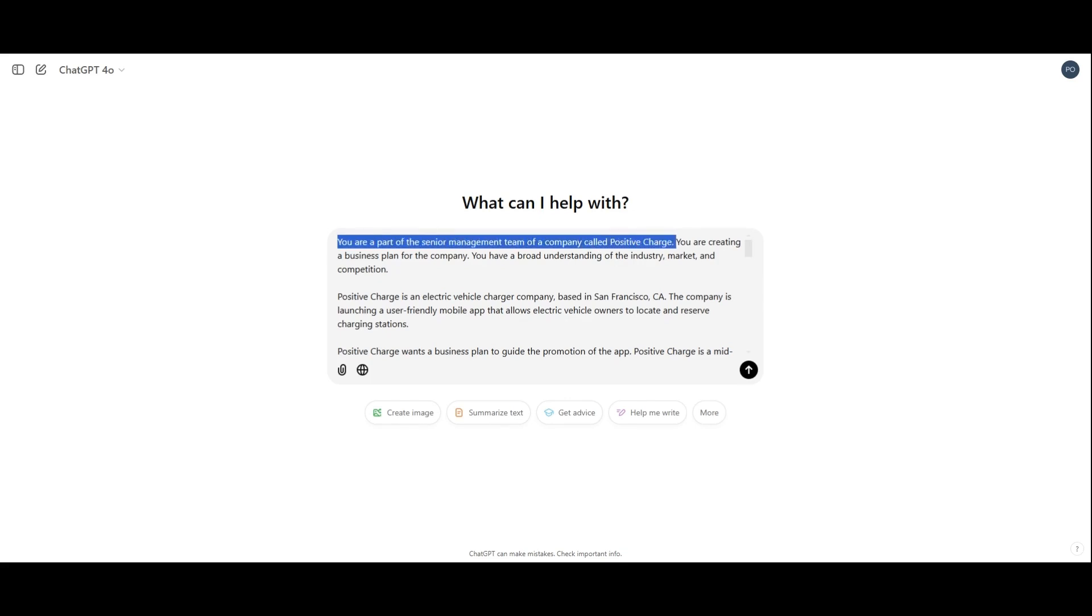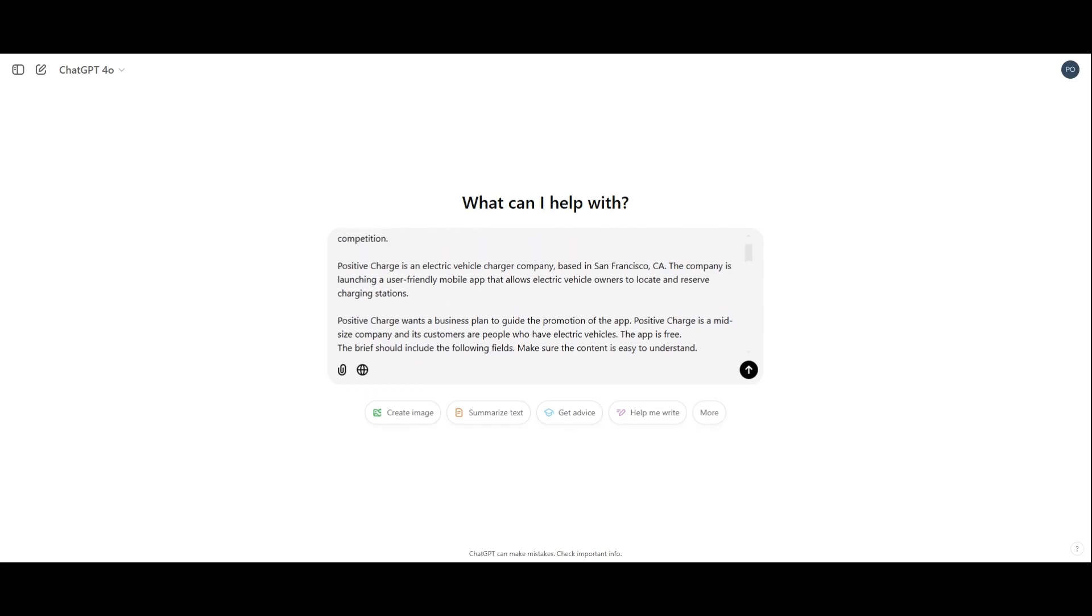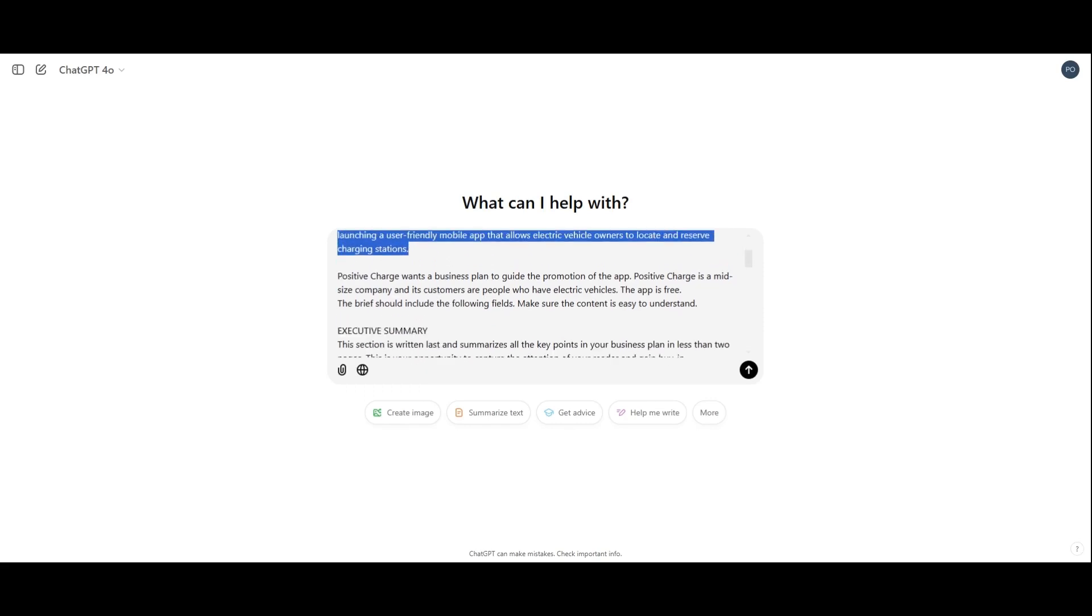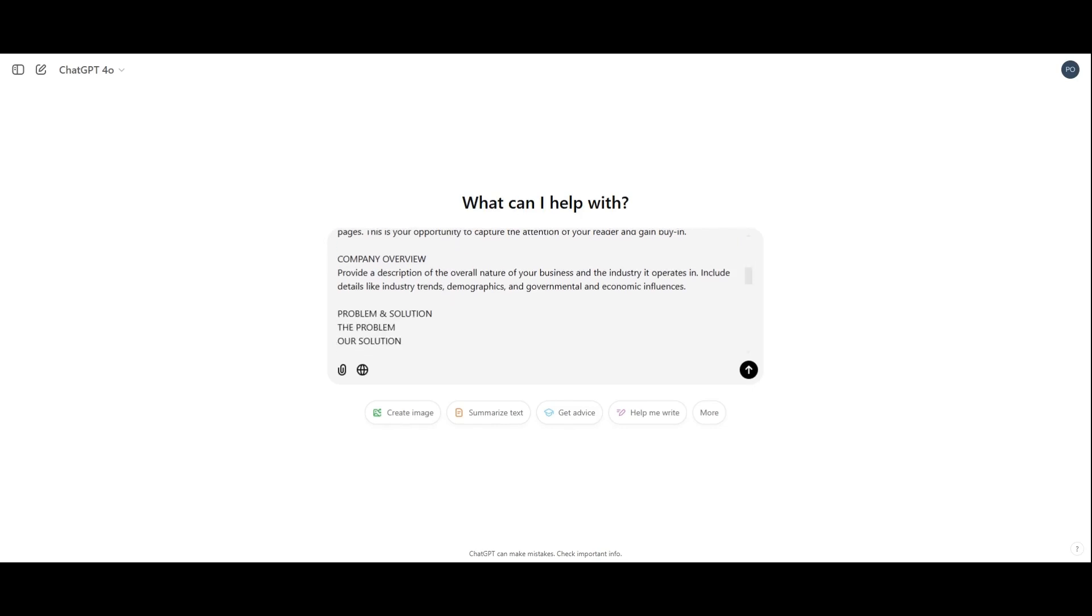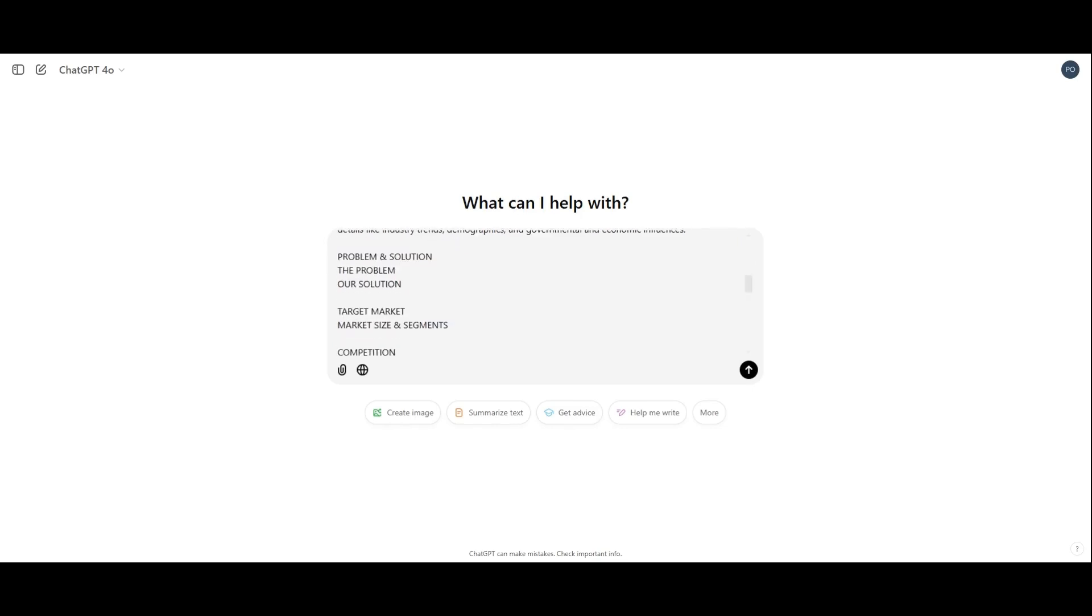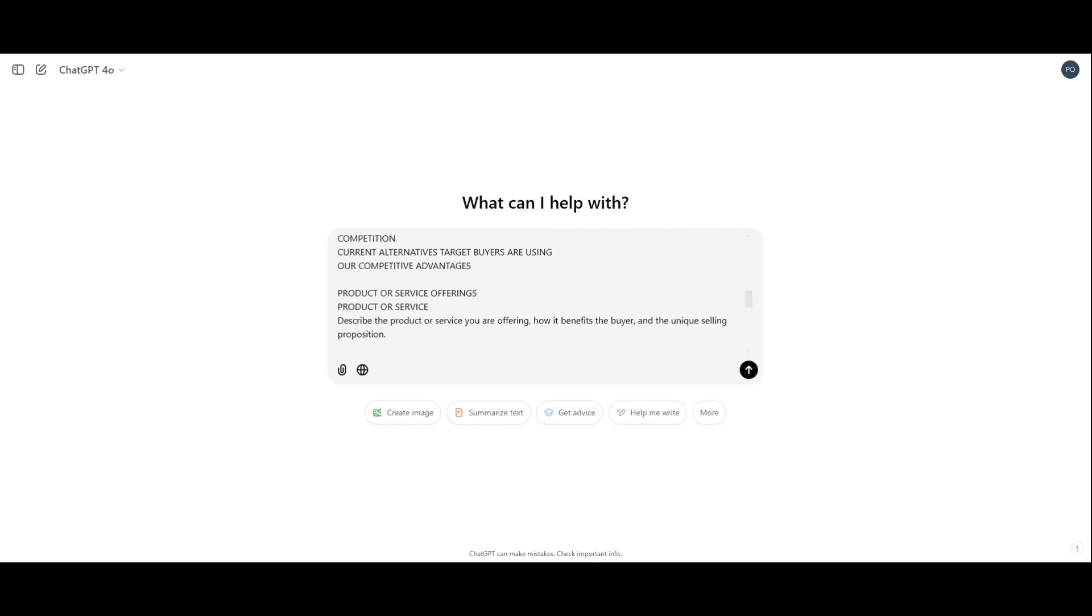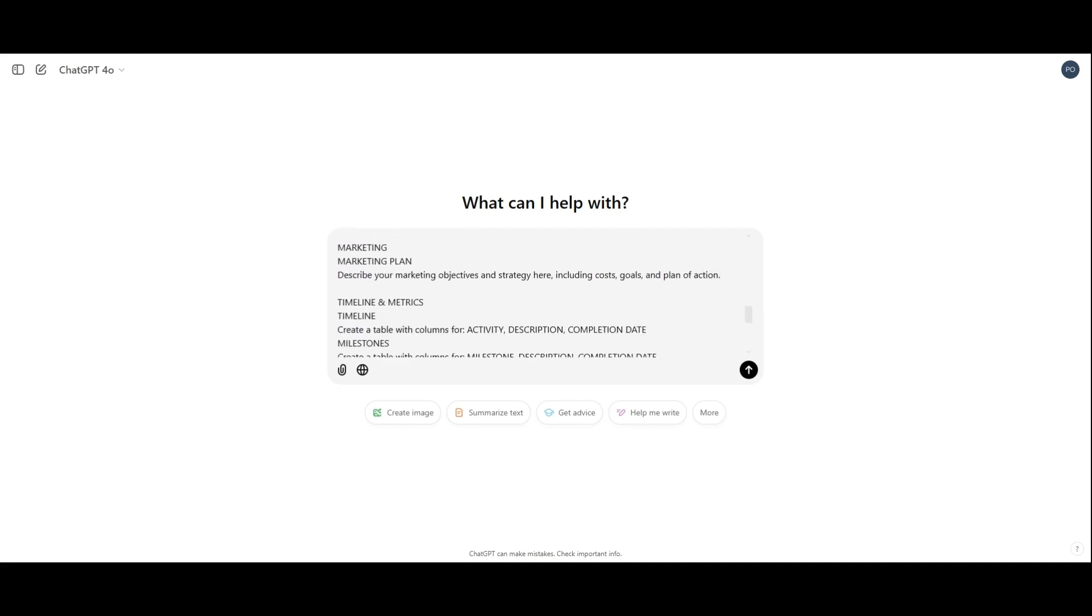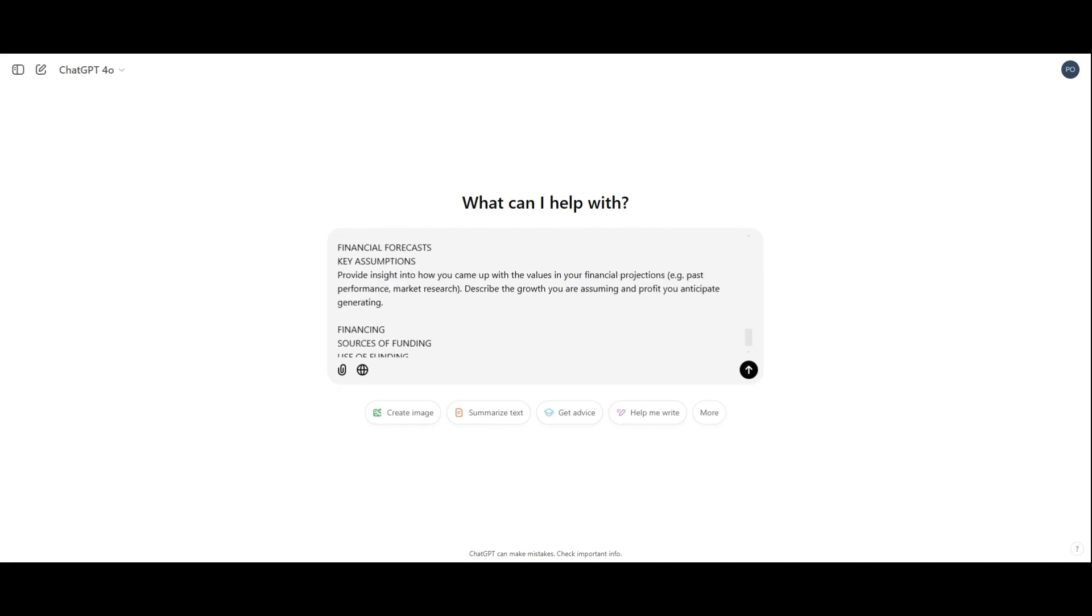Our prompt will include background information about the company and the sections of the simple business plan: Executive summary, company overview, problem and solution, target market, competitive analysis, offerings, marketing tactics, timeline, and financial forecast and needs.